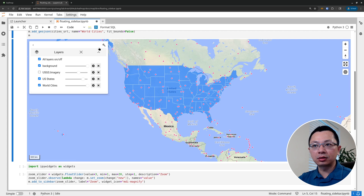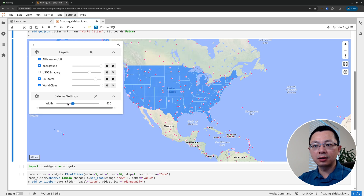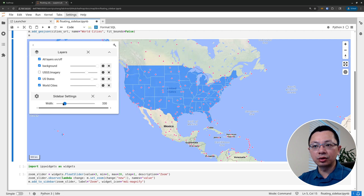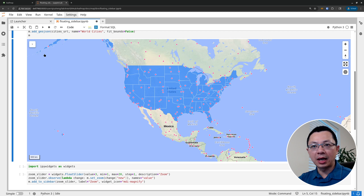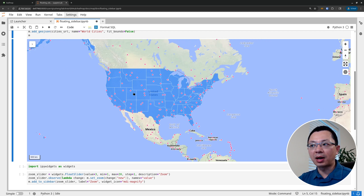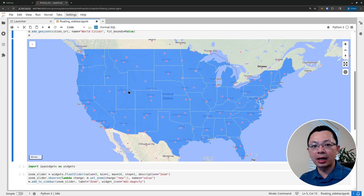You can turn things on and off, close it, and change the sidebar width if needed. Sometimes you have a widget you want to change and it's very flexible - it allows you to add any ipywidget, so you can control the map with this sidebar widget. It doesn't take space; you can collapse it to just a single button in the upper left corner. It's going to make your life so much easier, especially if you're working with maps in Python.